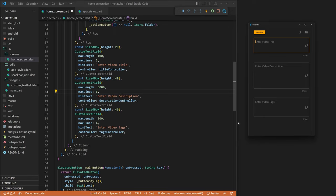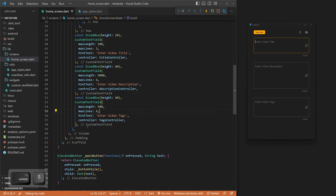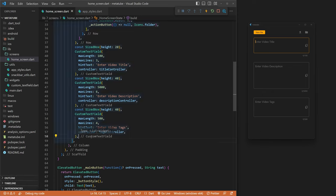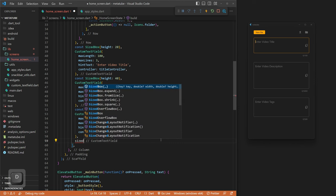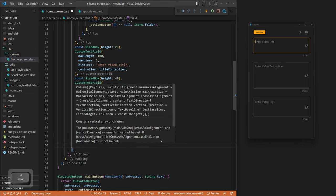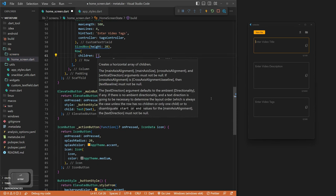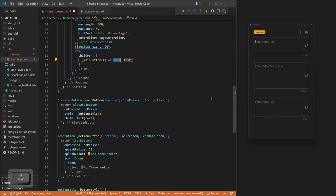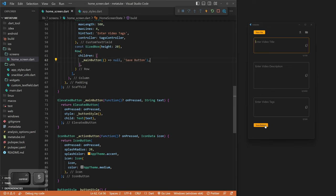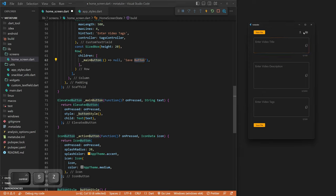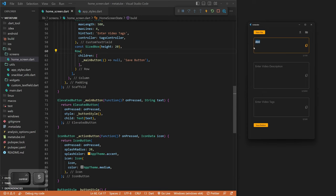We add a SizedBox of height 20 below the text fields and then a Row containing our mainButton at the bottom for Save File. This is why we make methods — it was very easy to add that save button just by passing in null and 'Save File'. We now have New File at the top and Save File at the bottom.